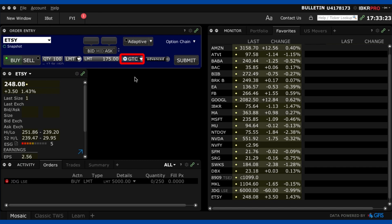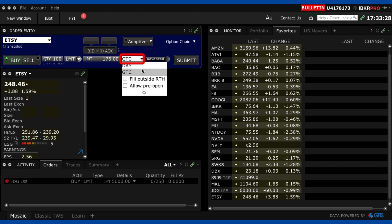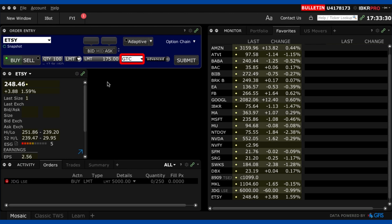if I kept it on day it's going to cancel the end of the trading day so I would have to then go back in tomorrow and put the order in again or whenever I feel like it's getting close to $175 I'd have to place the order